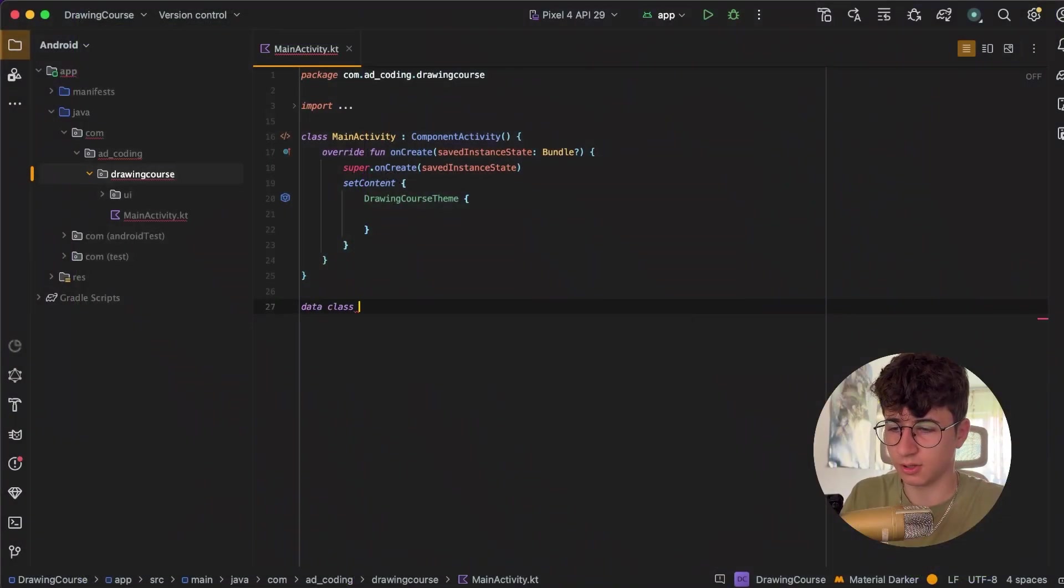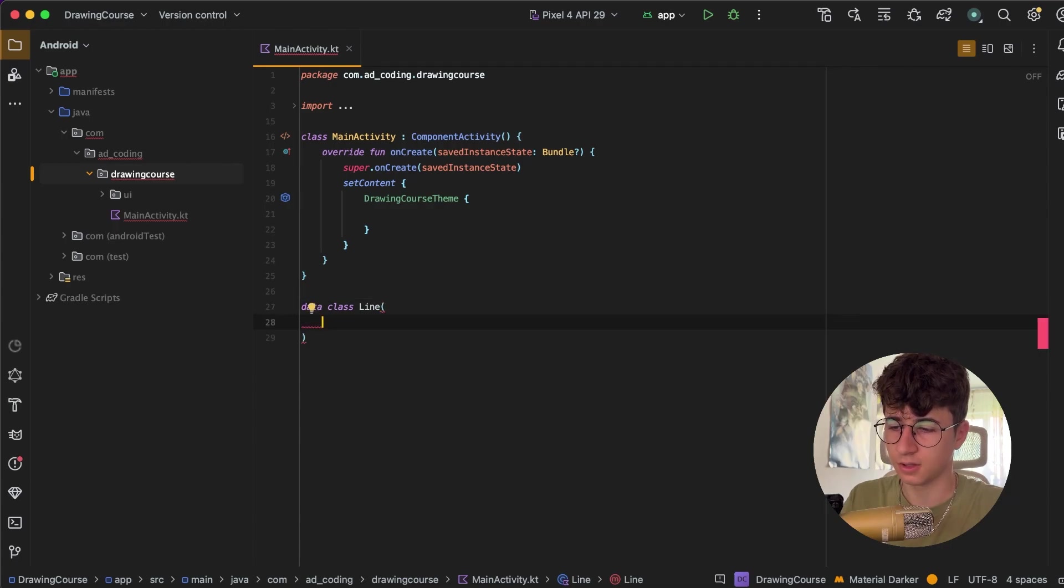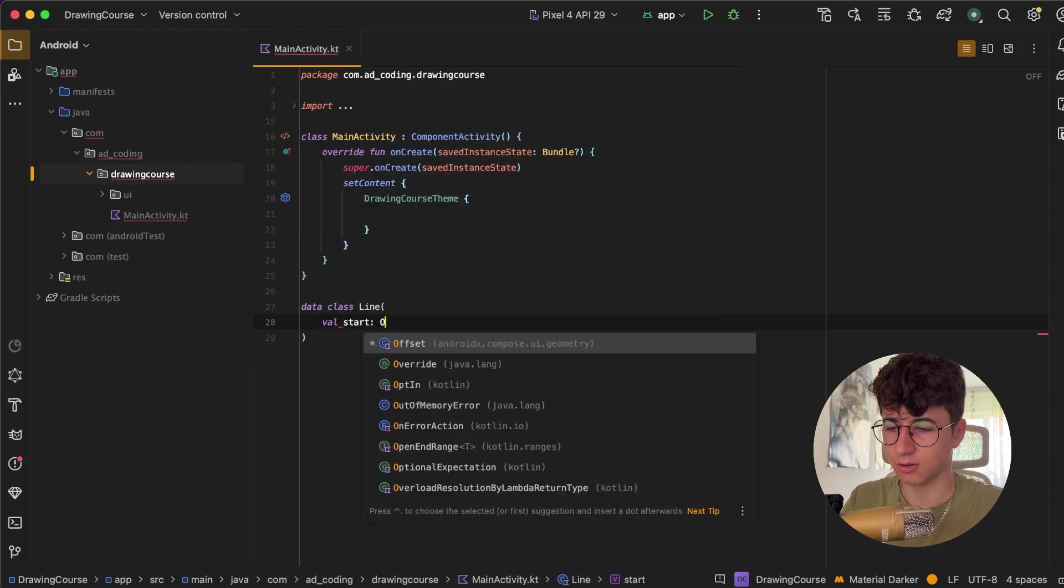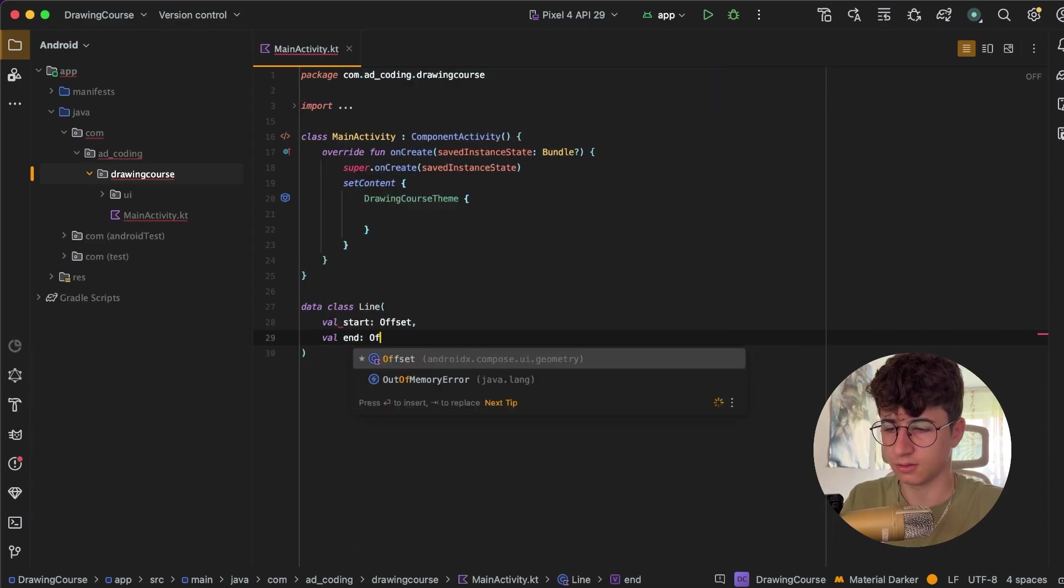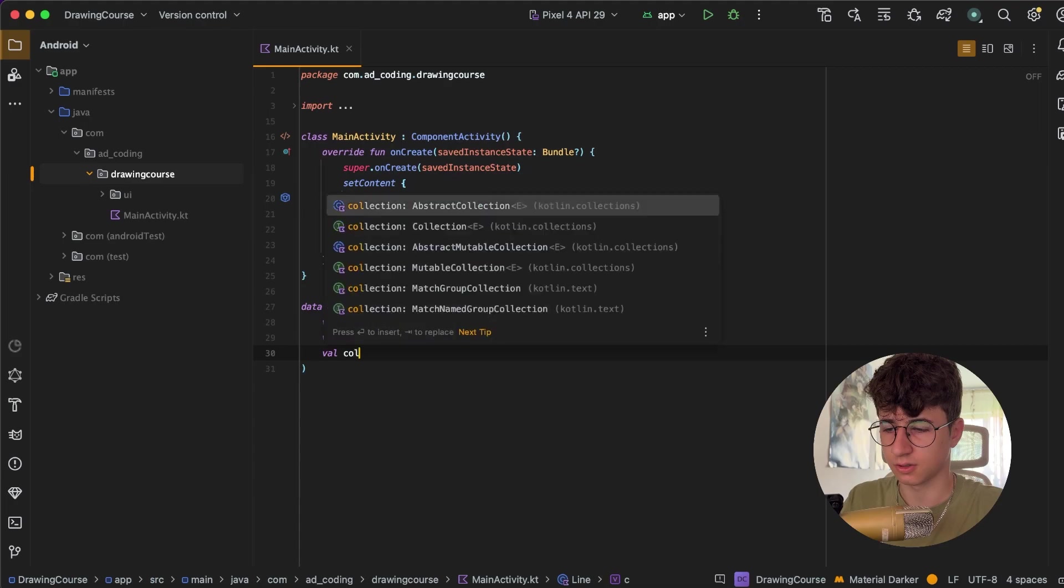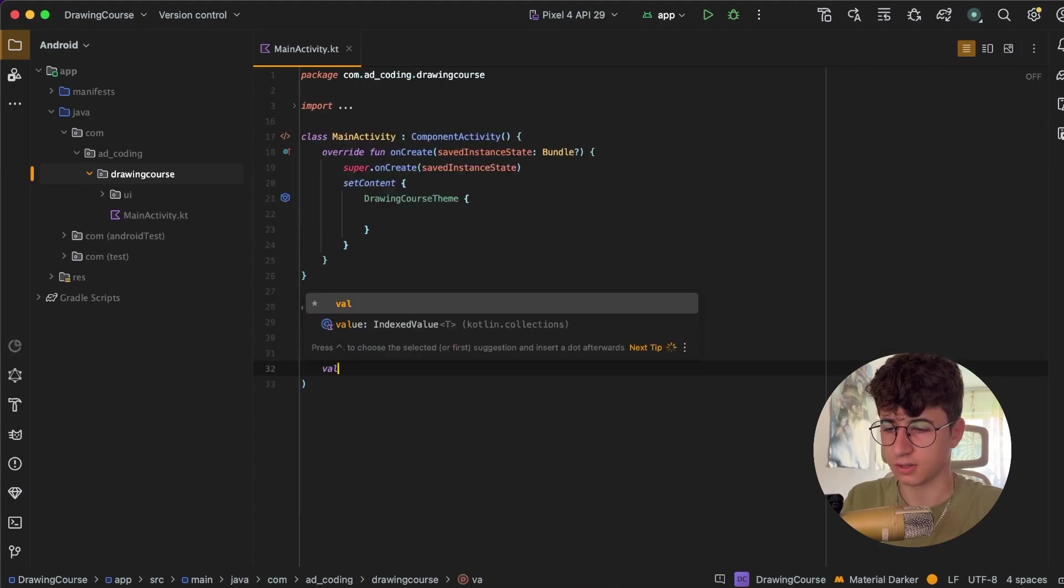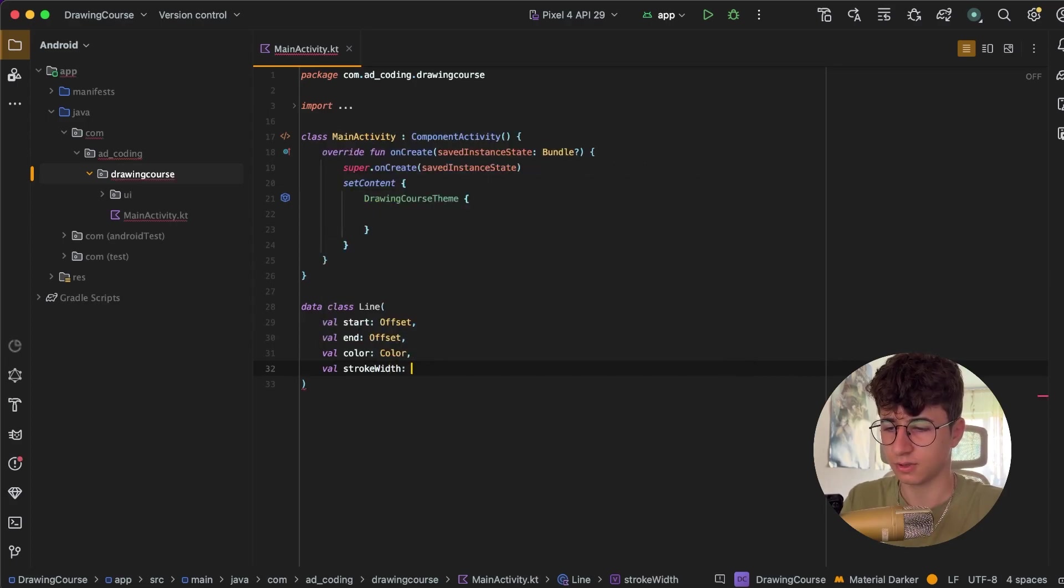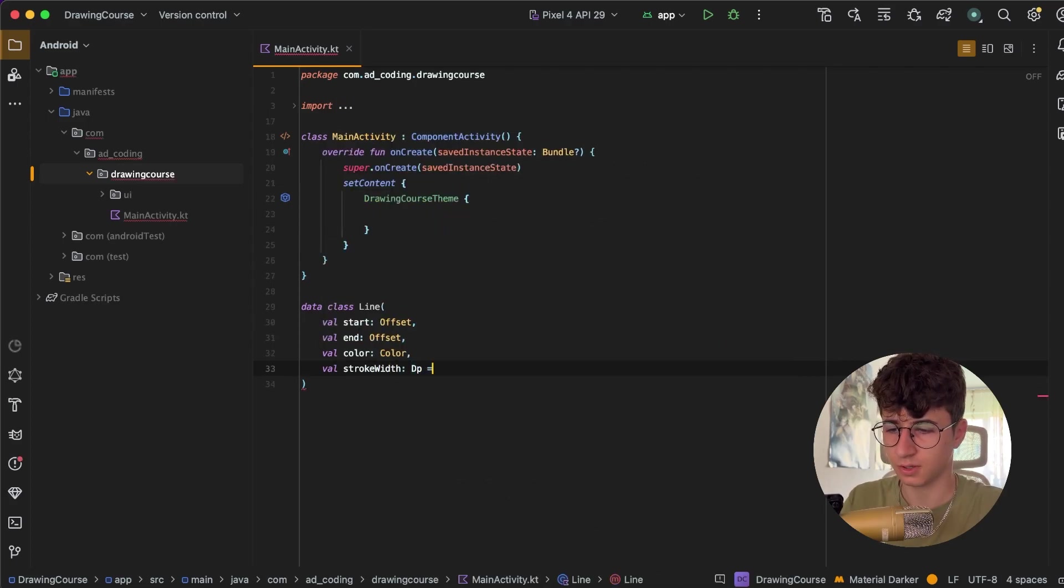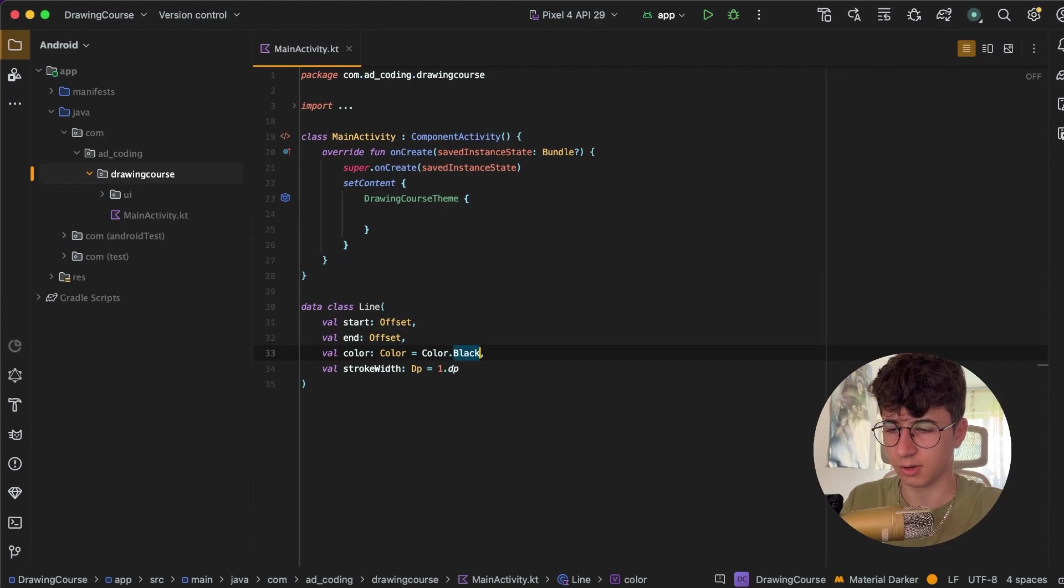Let's start by creating a data class called Line, and this will hold the data that we get from dragging the finger on the screen. Let's start by saying start is an Offset and end is Offset. Now let's get a color, and the last thing is stroke width and this is DP and default is 1 DP. Let's also say the default color is Color.Black.